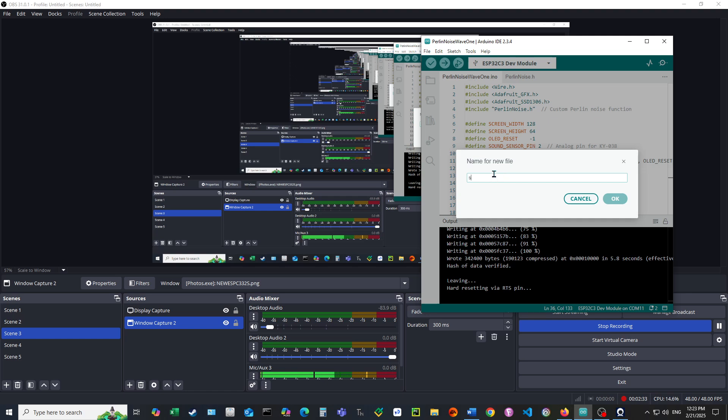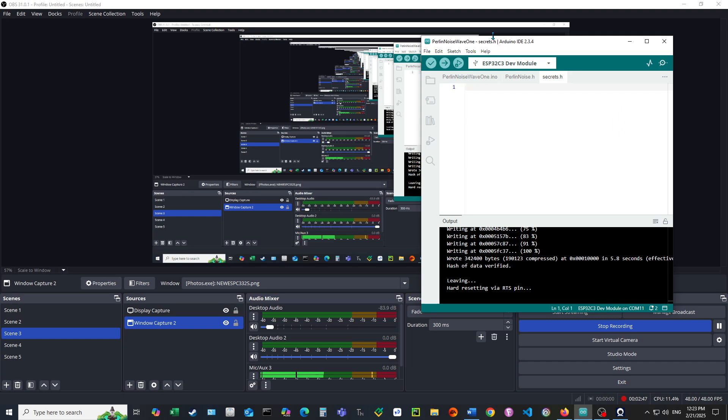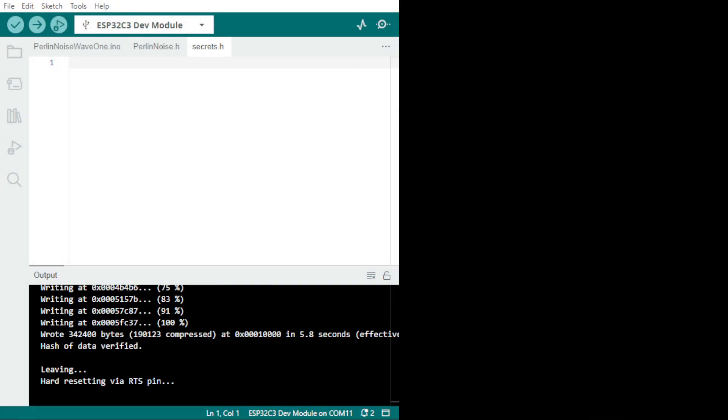I can type for example secrets.h. That's where you put all your network password and stuff. If you look at it, there it is secrets.